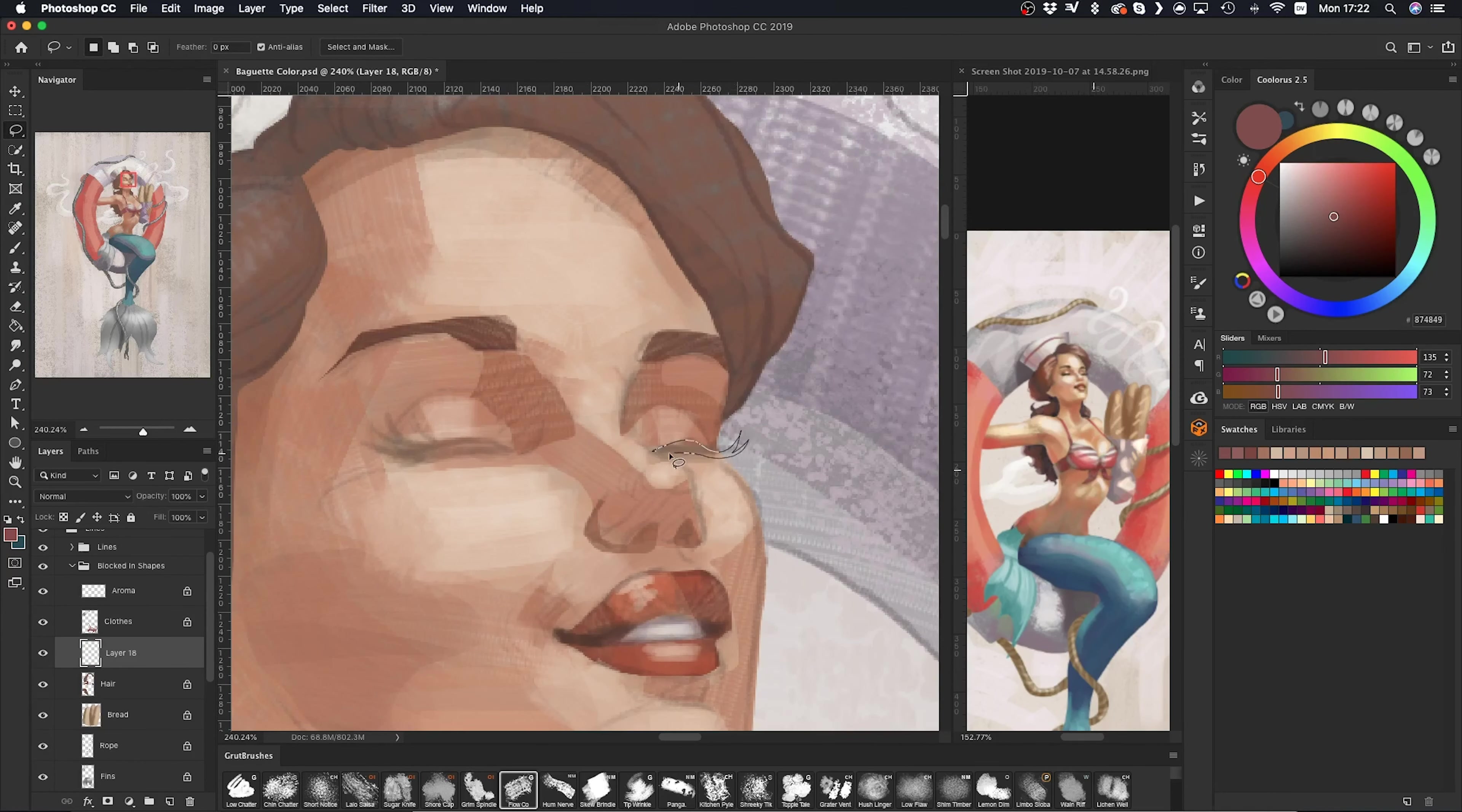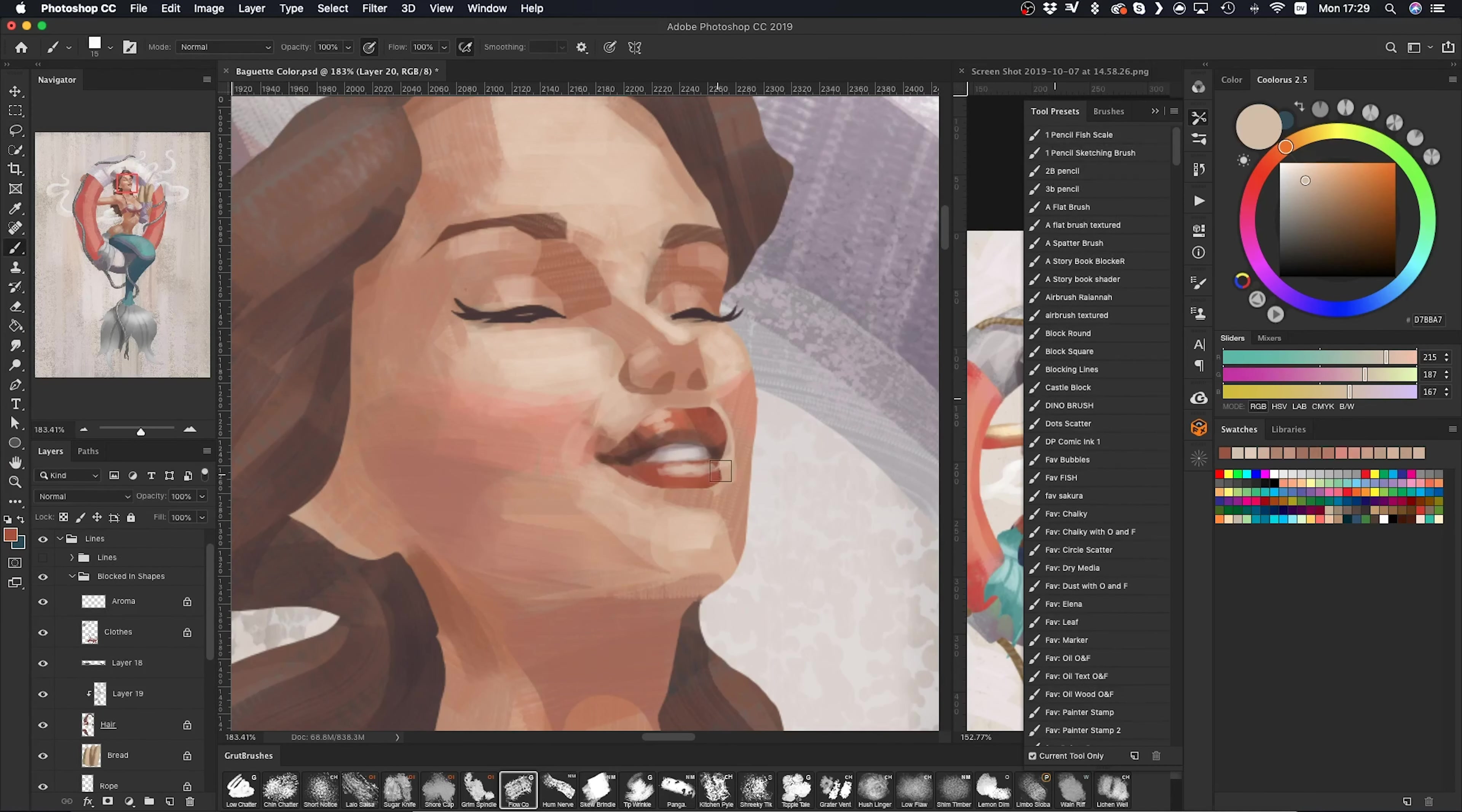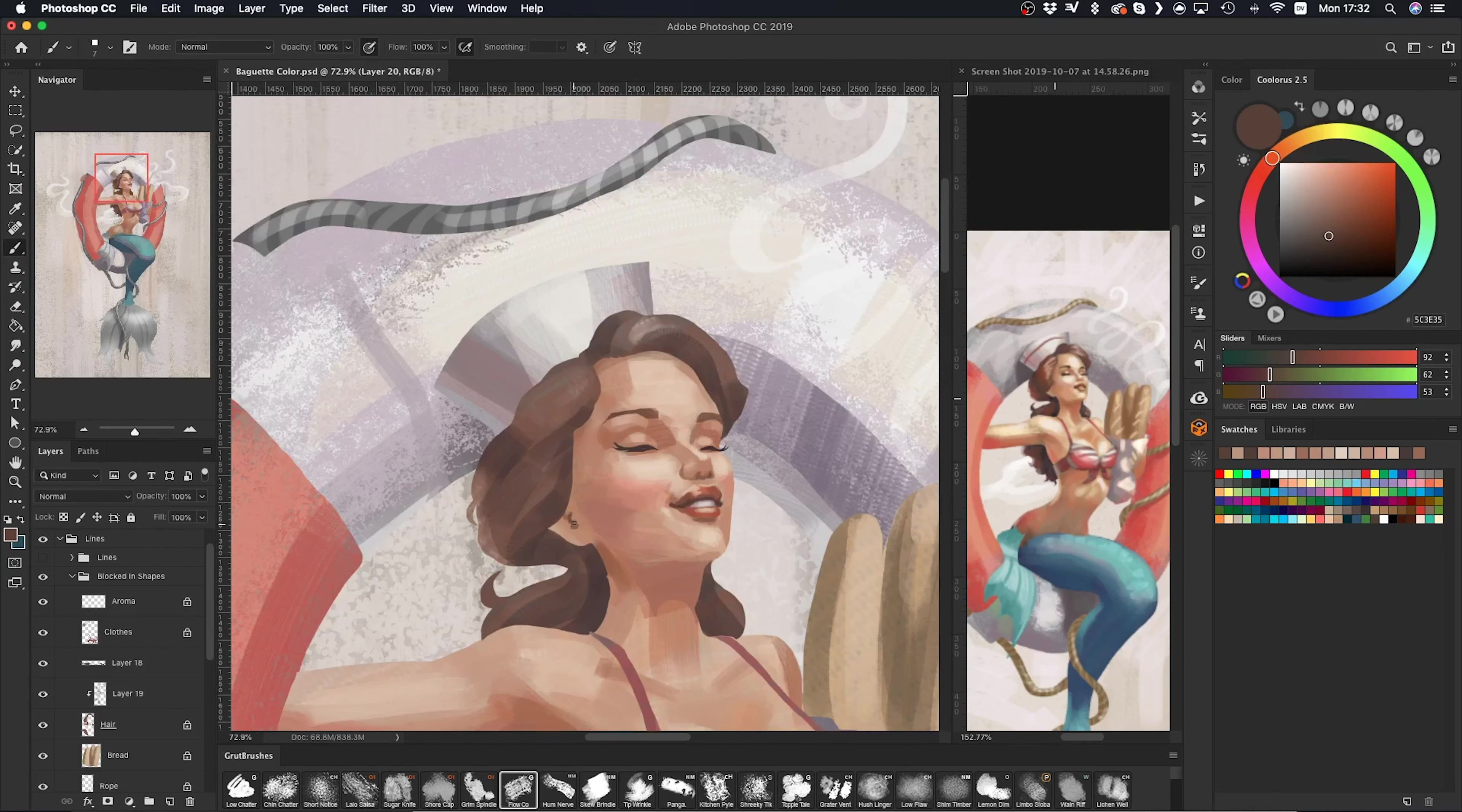Drawing from life is probably one of the best ways to improve, or you just look at photos or other paintings and see when an object is near another object, how it picks up that color. And the more you're aware of it, the more you'll be able to put it into your art.